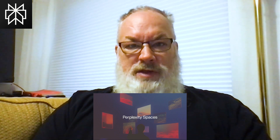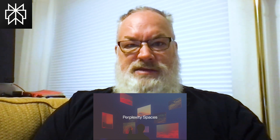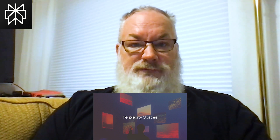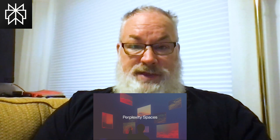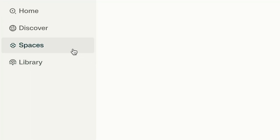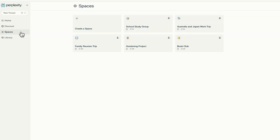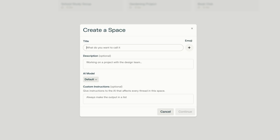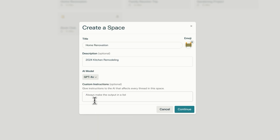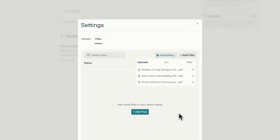Spaces is what we're going to talk about today. Spaces is very similar to an enhanced version of a custom GPT from ChatGPT, a Claude Project, or even a Google Gem, but it has some really unique features. I'm going to walk you through those today, and you can determine whether Perplexity Spaces is a good option for you.